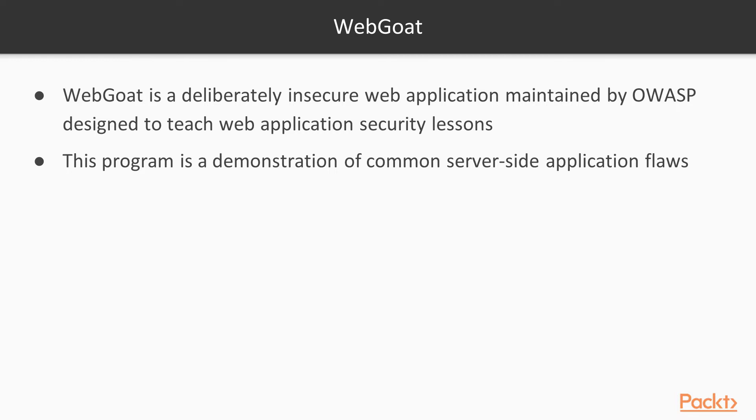Warning 2: This program is for educational purposes only. If you attempt these techniques without authorization, you are very likely to get caught. If you are caught engaging in unauthorized hacking, most companies will fire you. Claiming that you are doing security research will not work, as that is the first thing that all hackers claim.